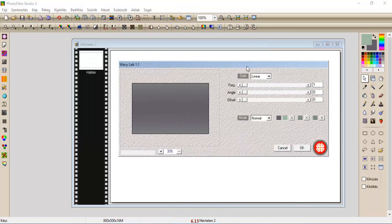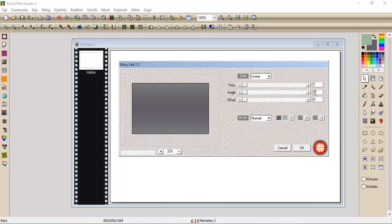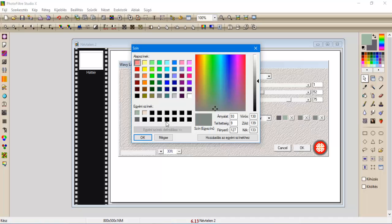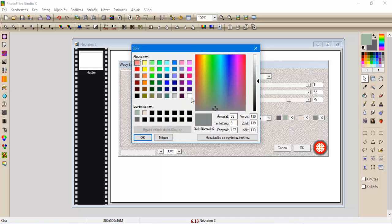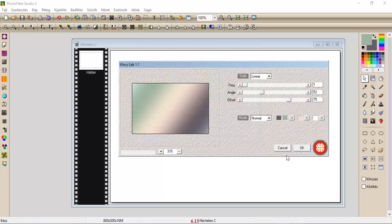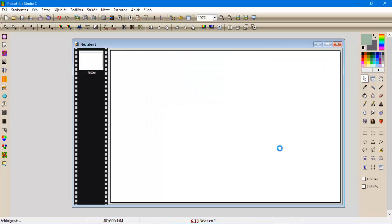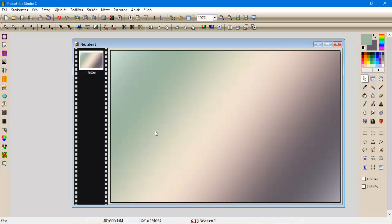Maradunk a lineáron, a beállítások 1, 52, 75. Az első két szín marad. A harmadiknak tesszük a harmadik színt, a negyediknek pedig tegyük a fehéret. És oké.